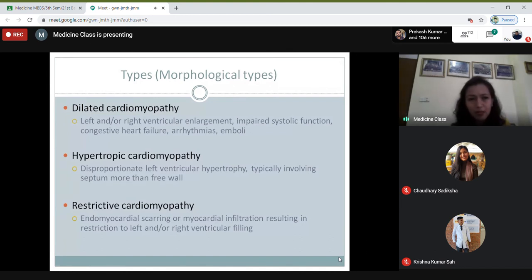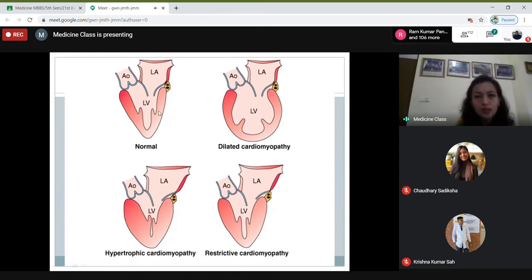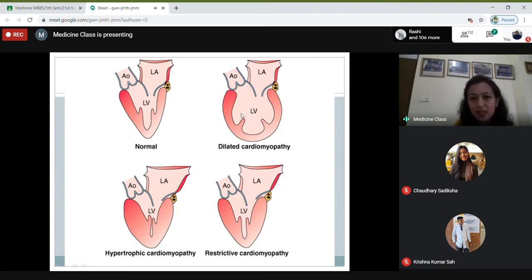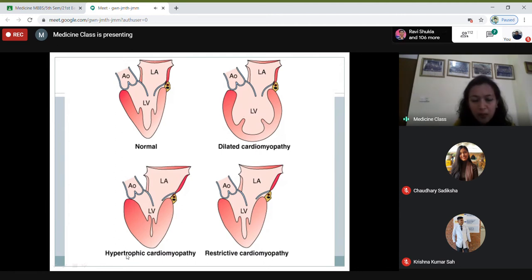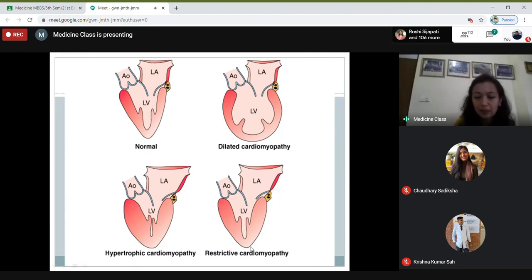Restrictive cardiomyopathy involves endomyocardial scarring and myocardial infiltrations resulting in right or left ventricular filling defects. The main feature is diastolic dysfunction — because of scarring and infiltration, there is a problem with diastole first. After some time there can be systolic dysfunction as well. This is the normal heart with normal left atrium and left ventricle for comparison. In dilated cardiomyopathy the left ventricle is dilated; in hypertrophic cardiomyopathy the left ventricle is hypertrophied; and in restrictive cardiomyopathy there is fibrosis, scarring, and infiltration in the left ventricle.